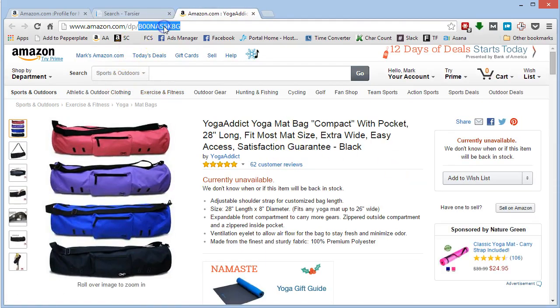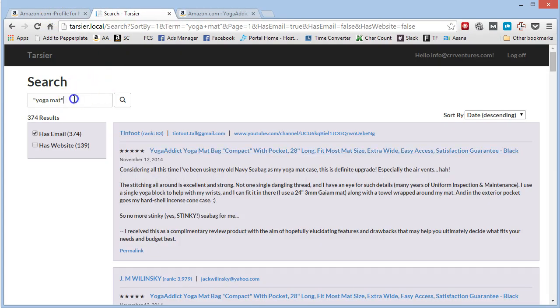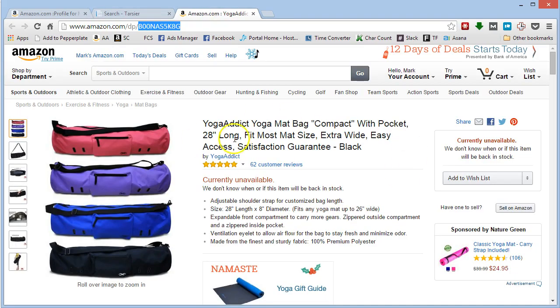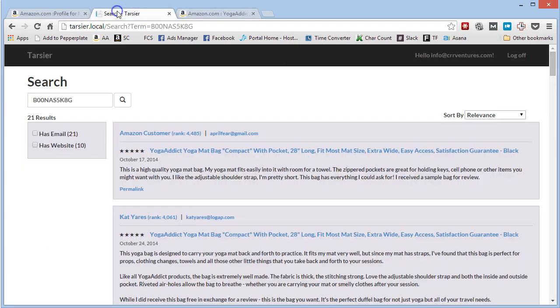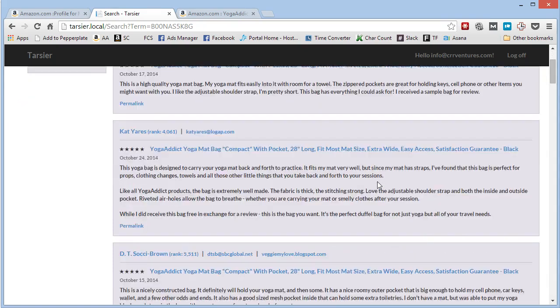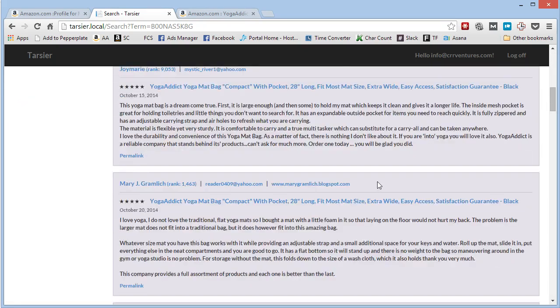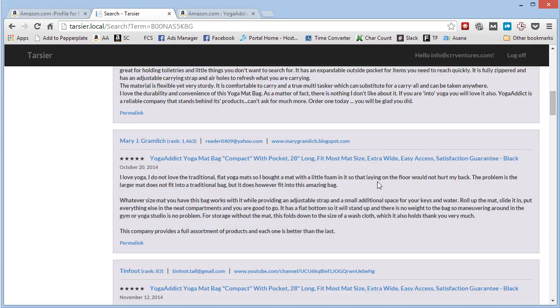You can also do reverse engineering with Tarsier so you can throw the ASIN in there and you can see what people are selling. So this guy is 21. So this guy right here, out of his 62 reviews, 21 of them are from the top 10,000 reviewers.